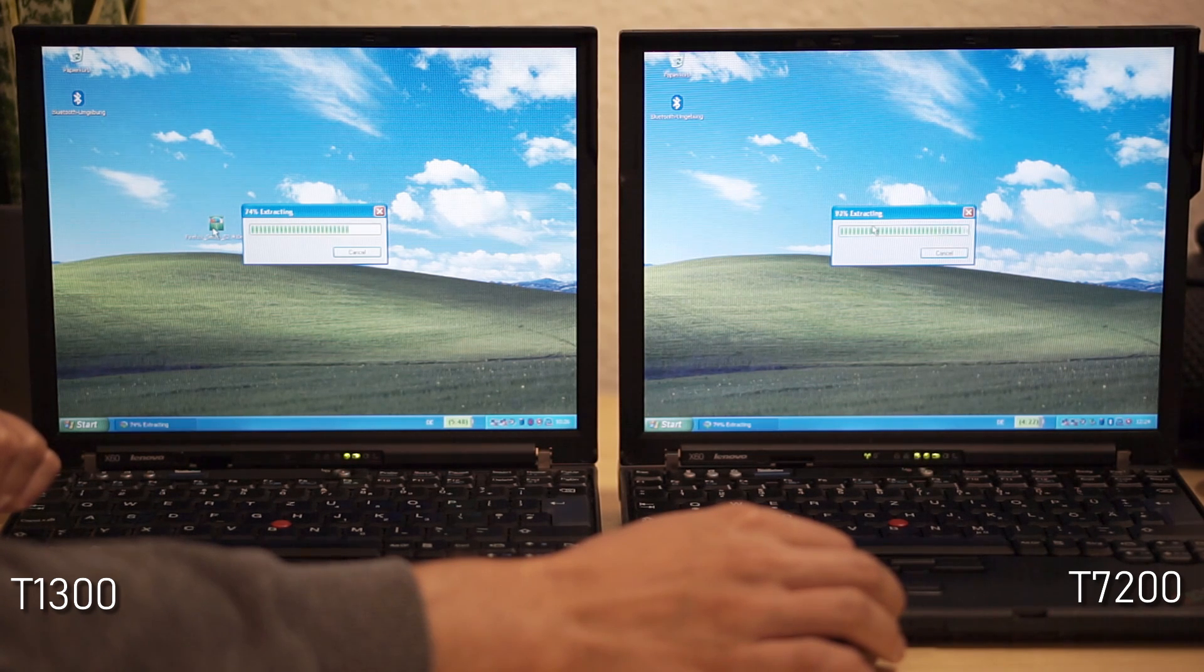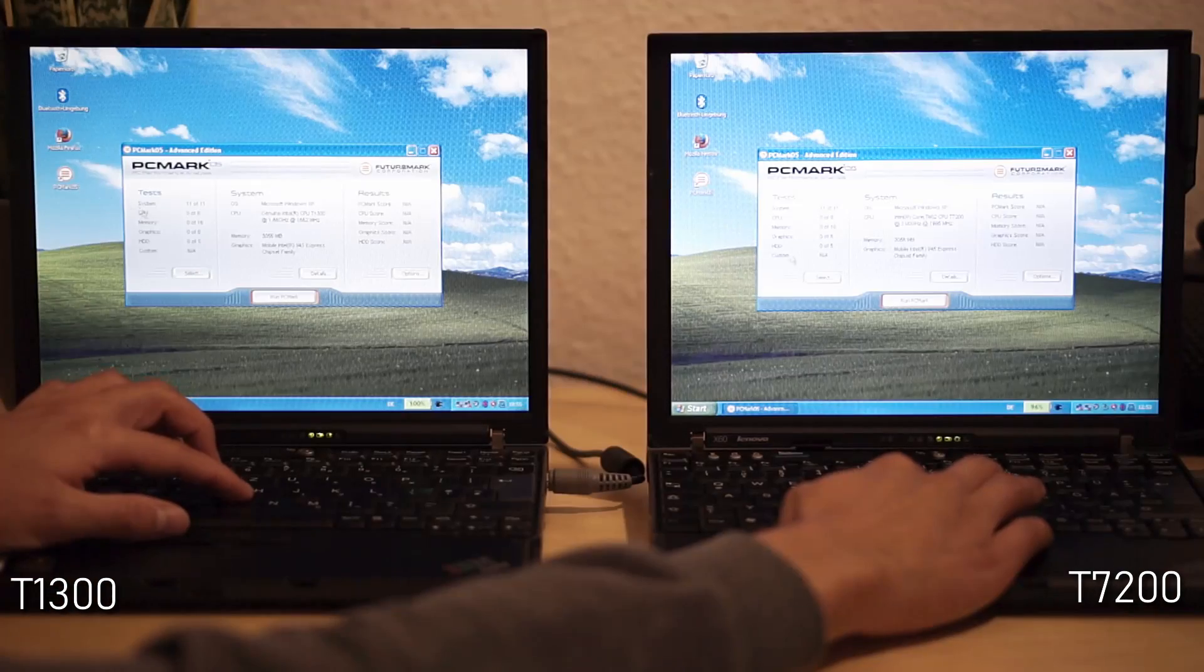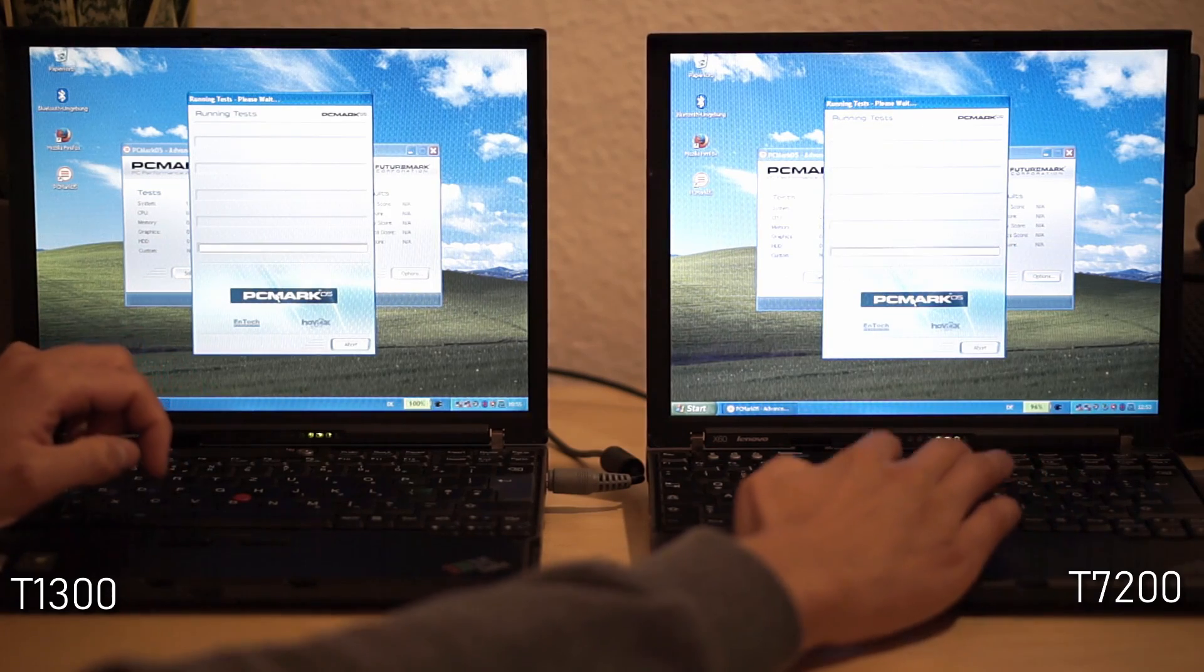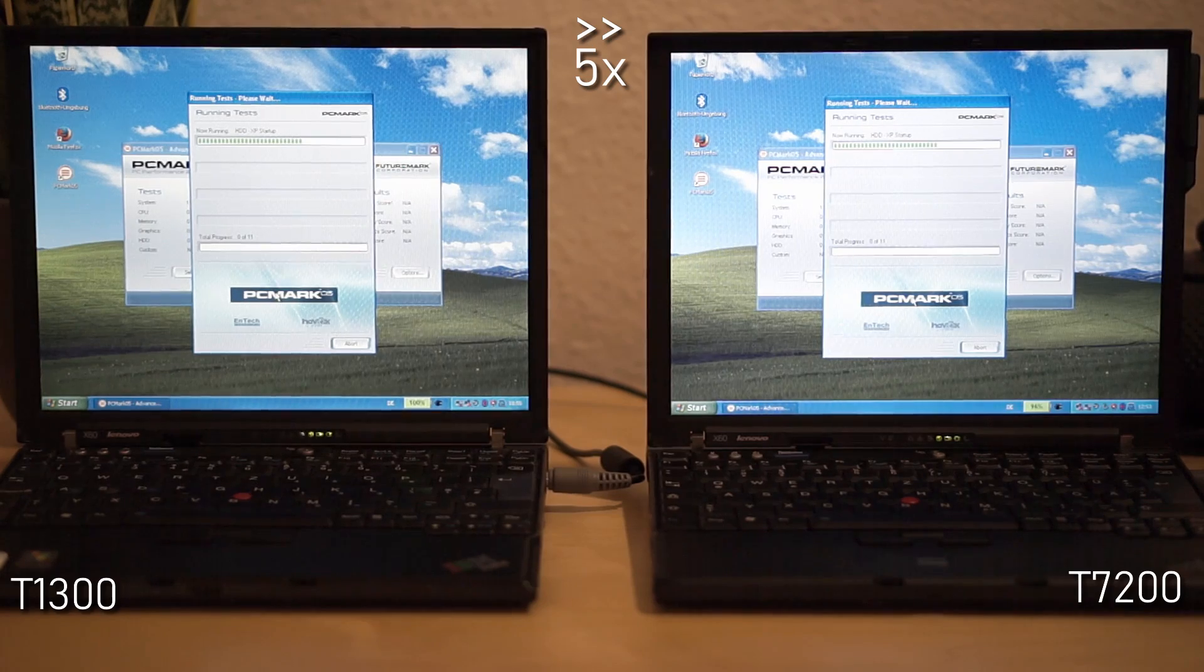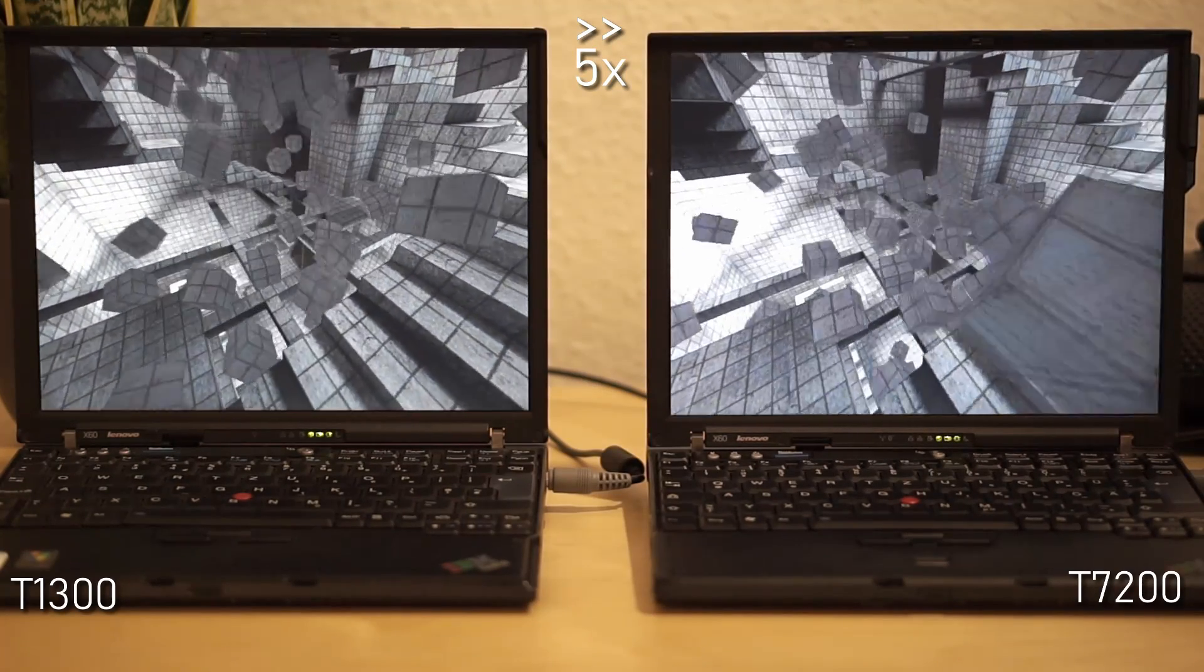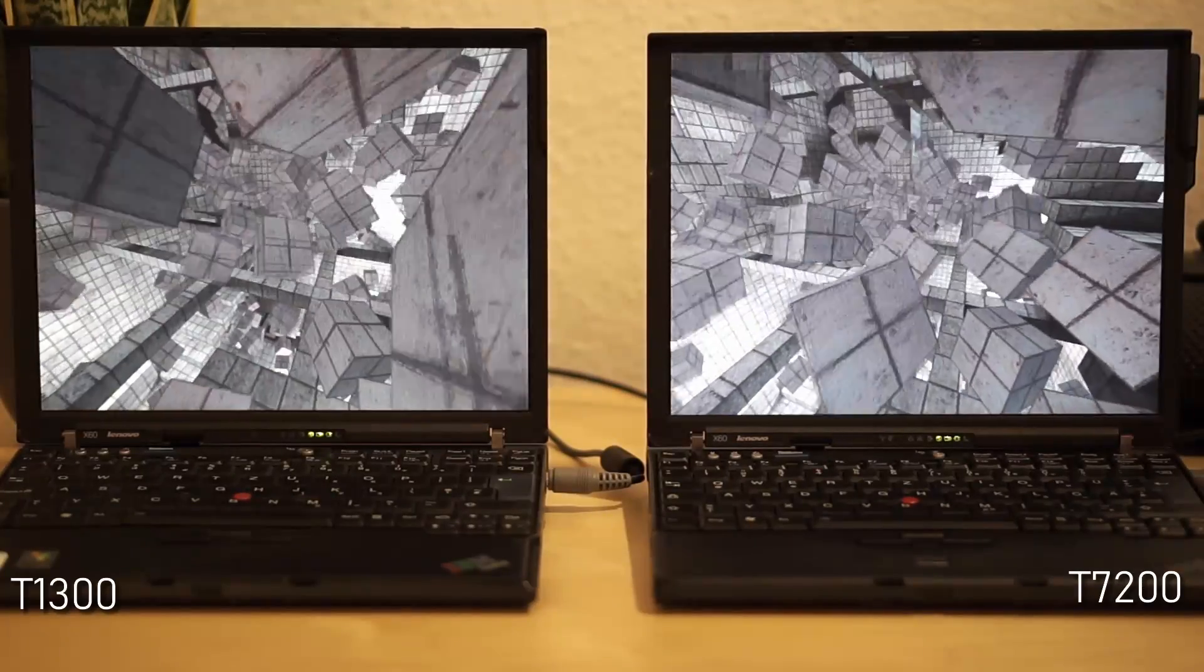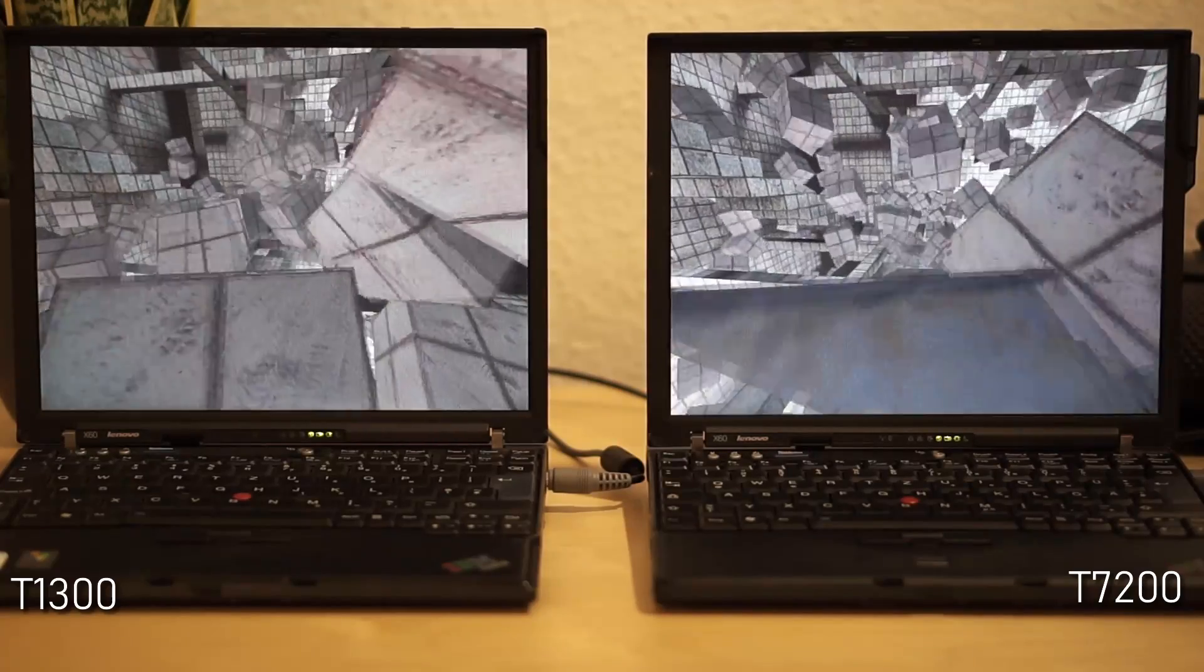A huge benefit of the dual-core CPU also shows in the classic benchmark PCMark05. If you take a closer look, you can see that the cubes are moving faster on the better equipped X60.